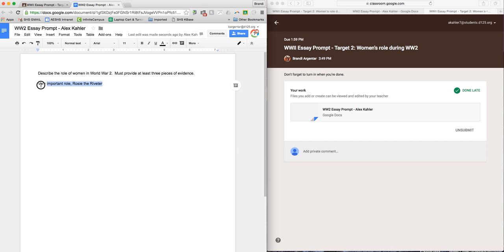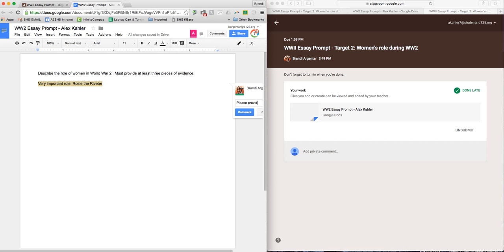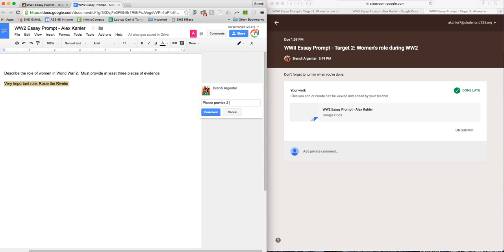So I highlight, I comment: please provide three pieces of evidence.